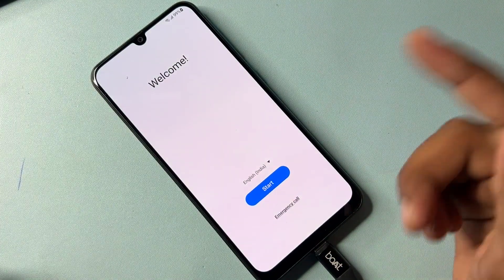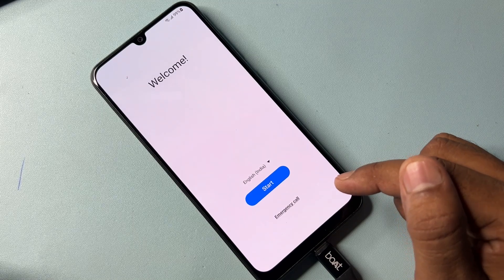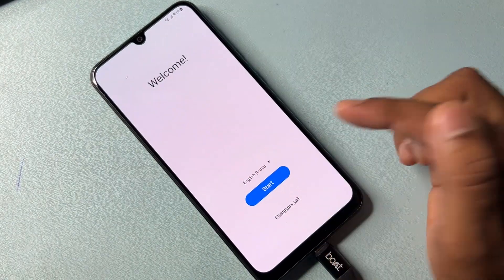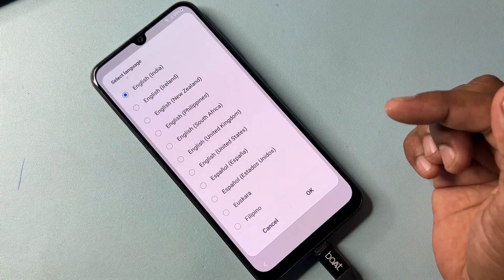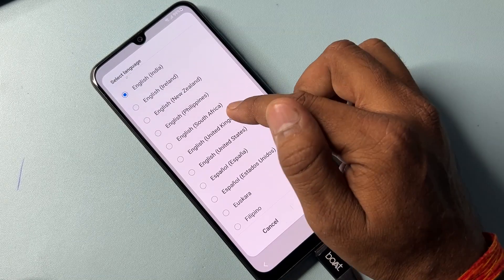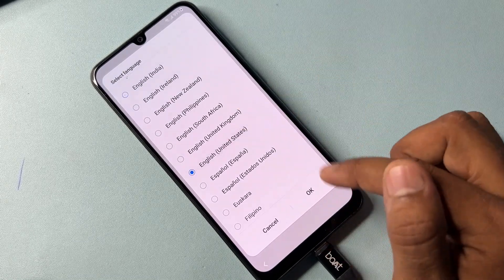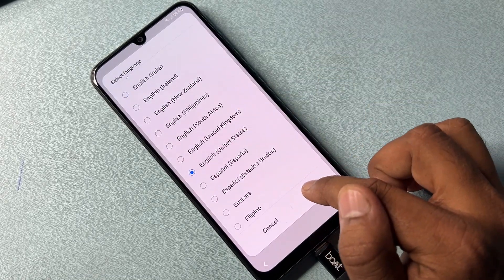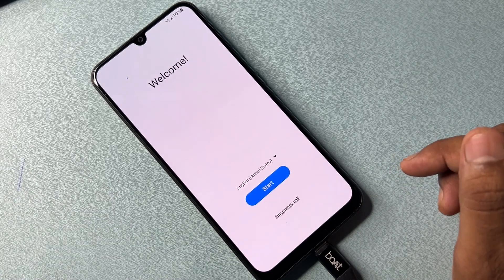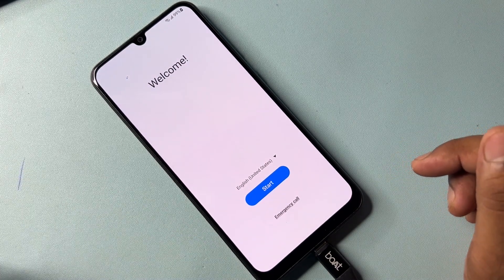First of all, you have to change your language. I am going to use English (United States). You have to select and click OK. After that, your region has been changed to English (United States).